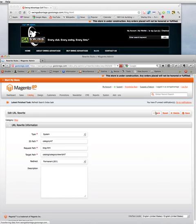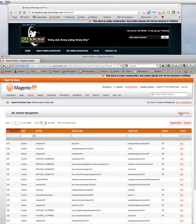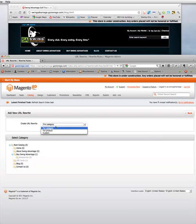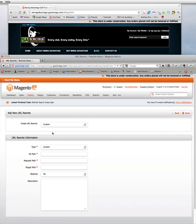Okay. So, the reason we copy that is we're going to use it in a new custom redirect. So, we click Add. And then, in the Select box where it says Create URL Rewrite, we select Custom.